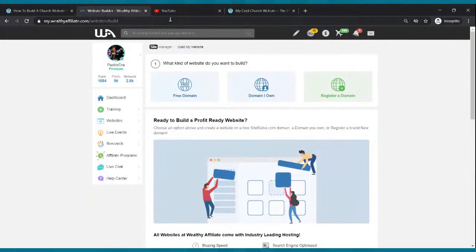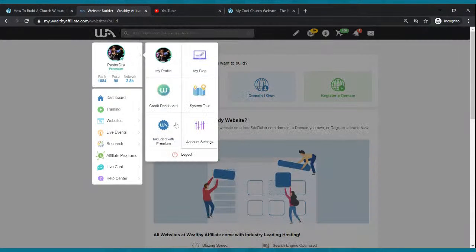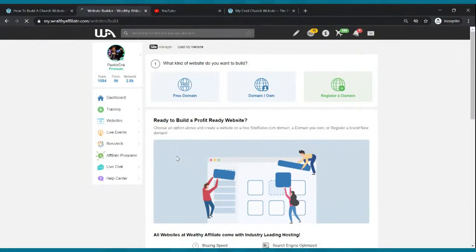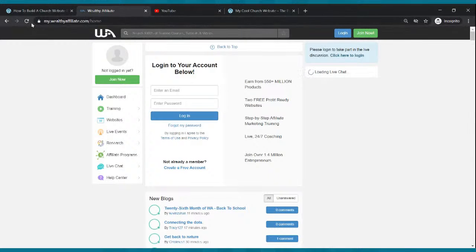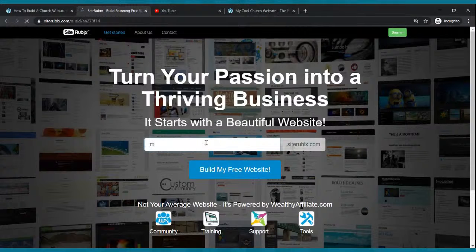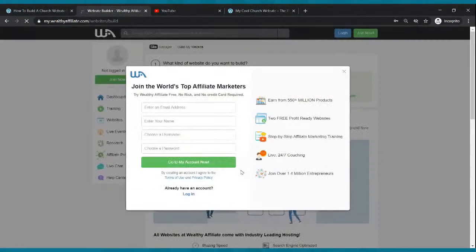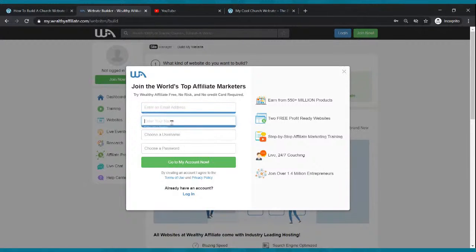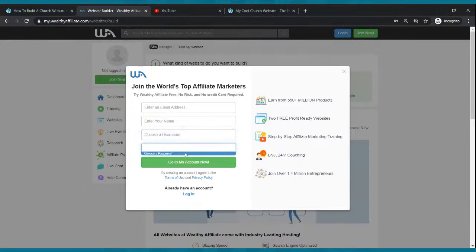After you click that, it's going to take you to a page where you need to enter an email, enter your name, choose a username and choose a password. The reason it's asking you for this is because this is a community — like a Facebook community that teaches you how to build websites and how to get traffic to your website. There's a free membership and there's a paid membership. I'm going to show you how to do everything through the free membership.